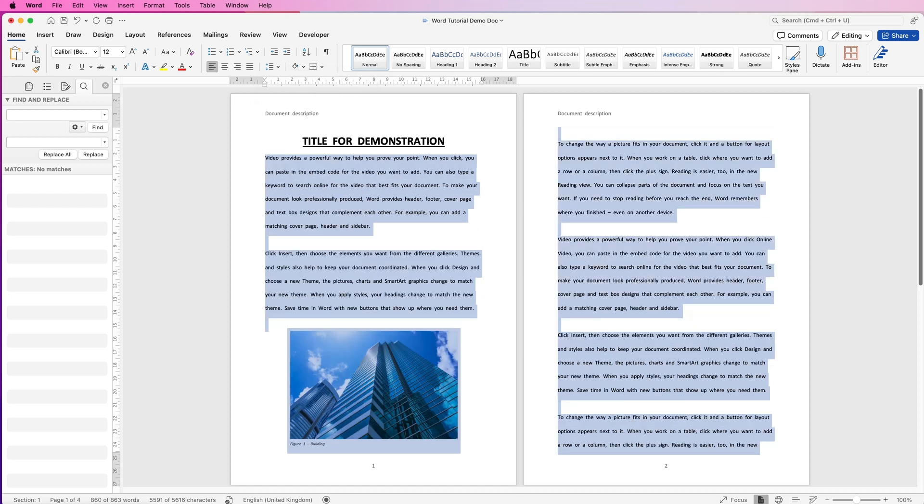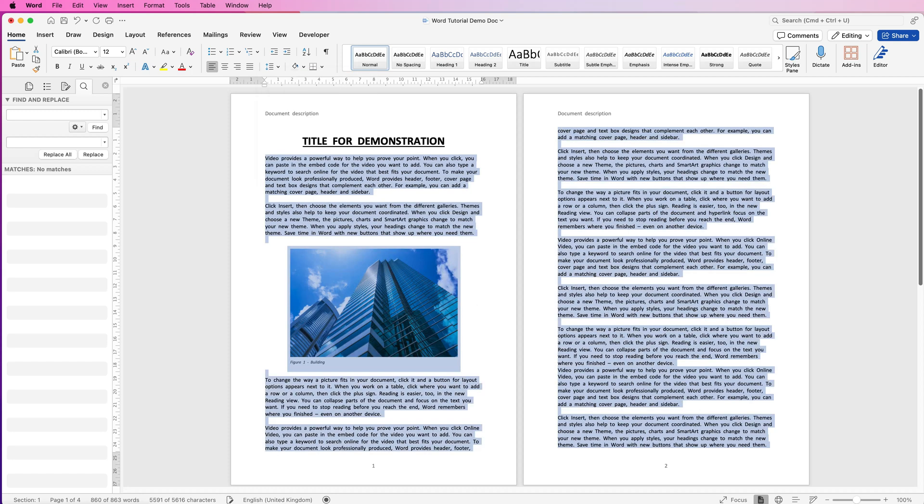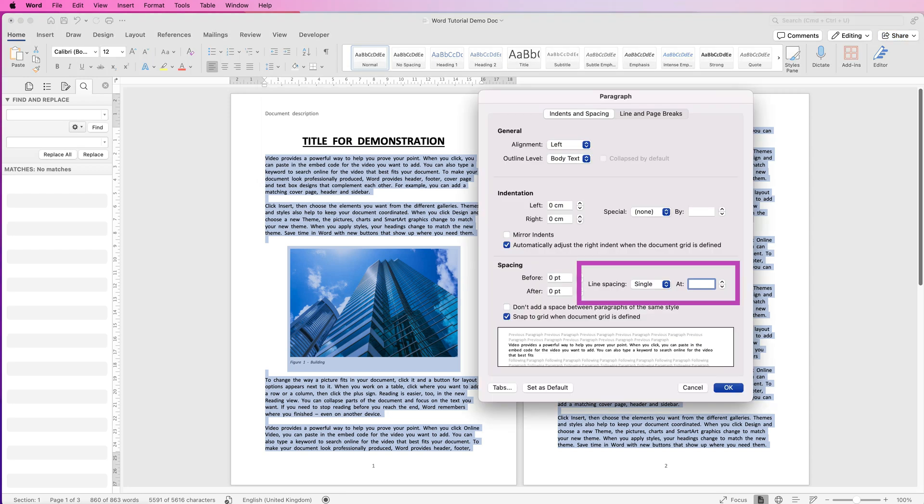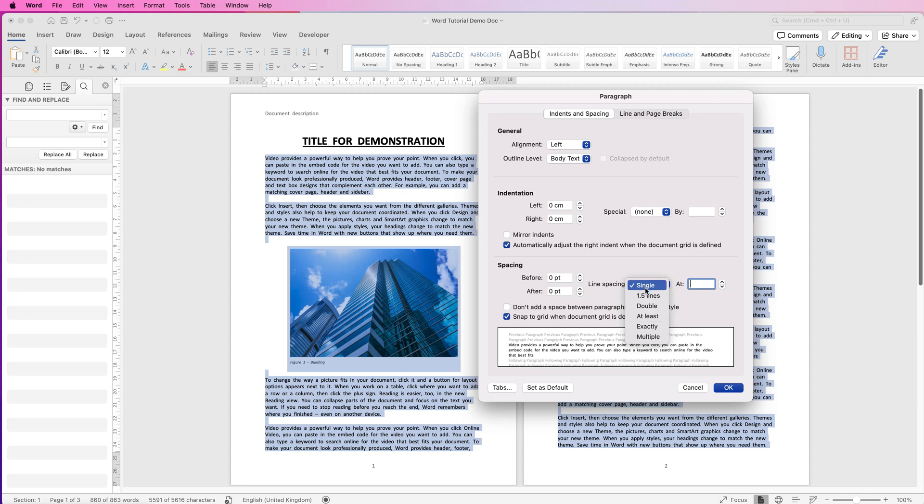You can go back to the drop down, go back to zero which is the original, or if you want to customize it you simply go down to Line Spacing Options. And then in this section here you can click on the drop down and you can select from some of these options.